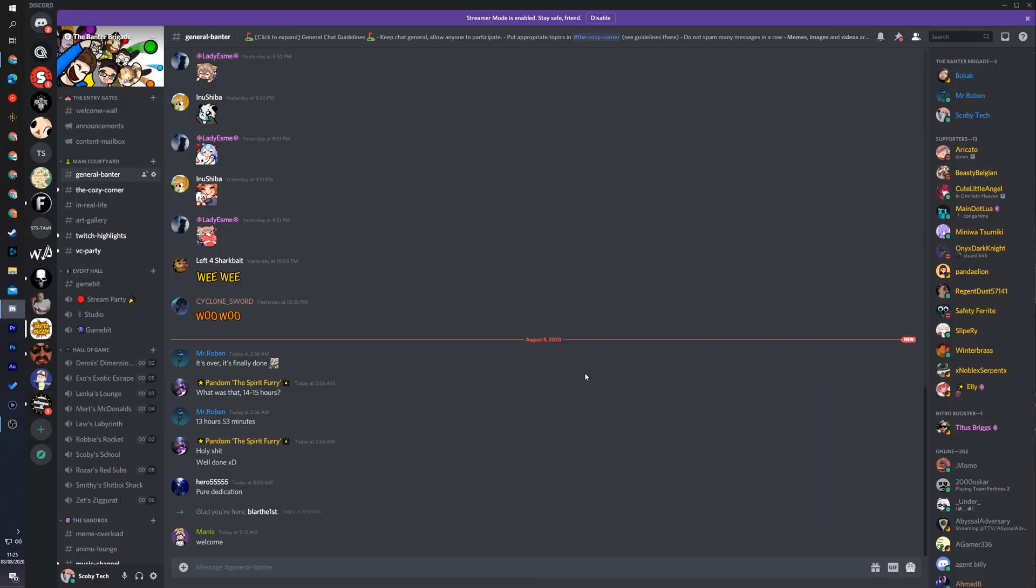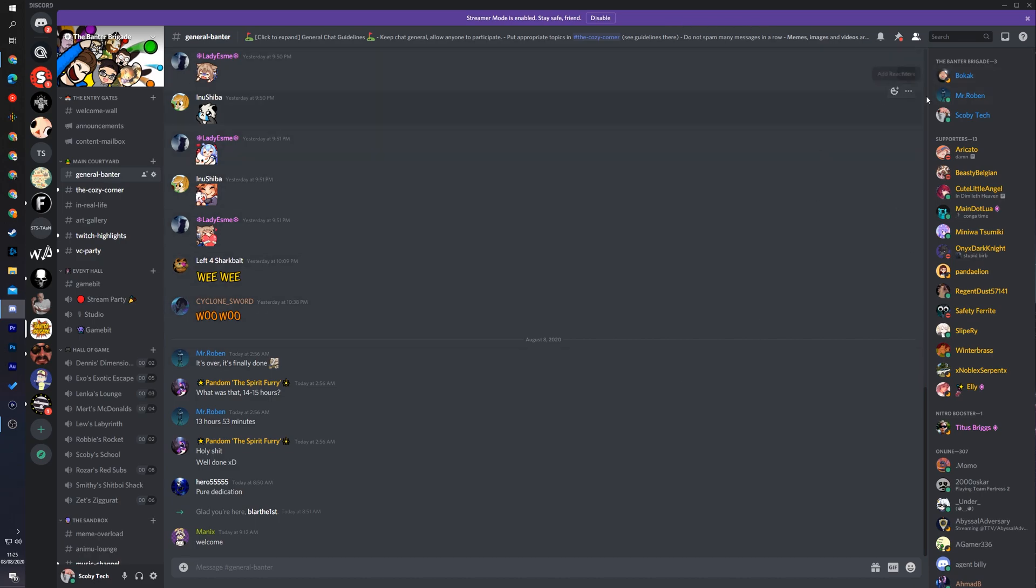This is going to be an updated video for 2020 as it's changed a little bit recently. All you need to do is open up Discord and you can be in any server or on the home page if you would like. It doesn't matter, all we need is this top section here.